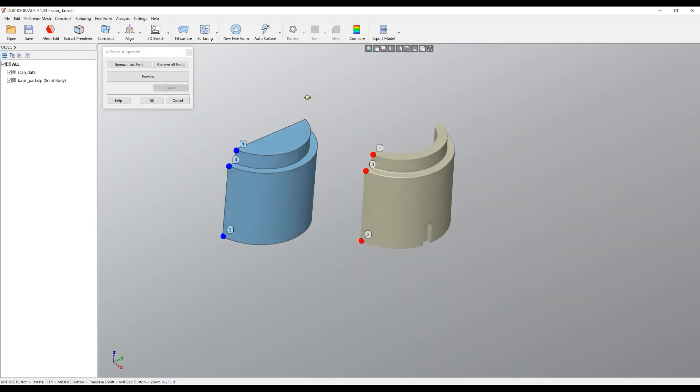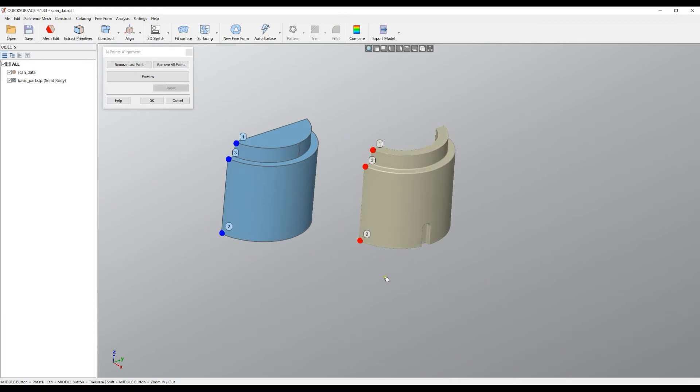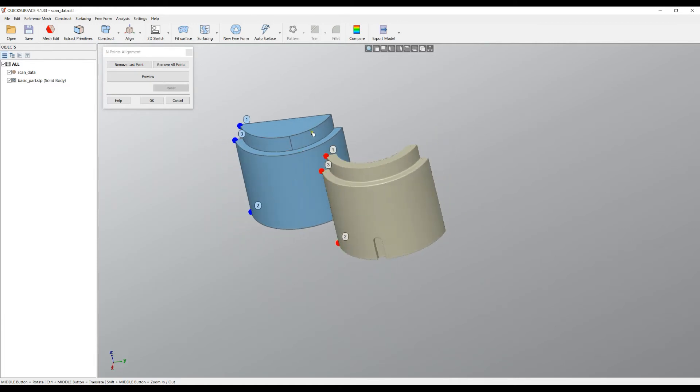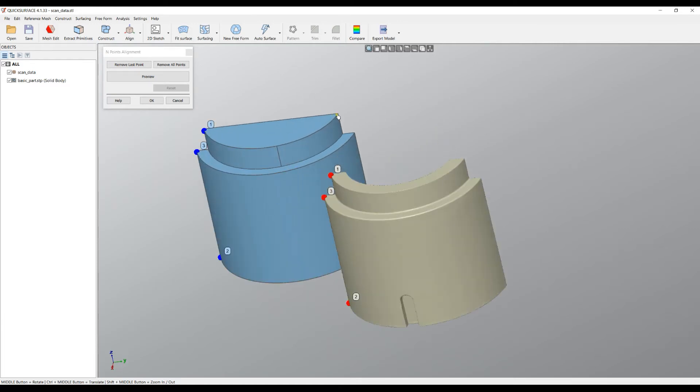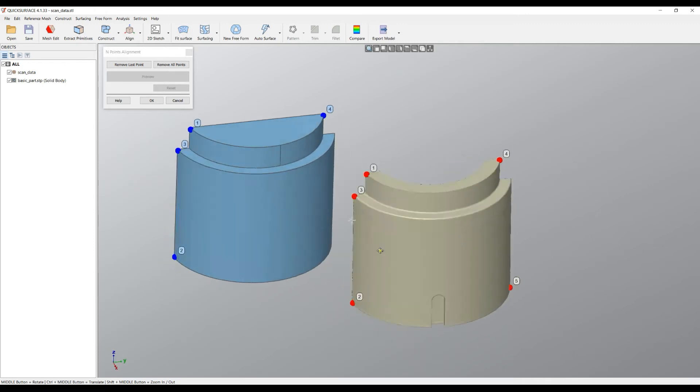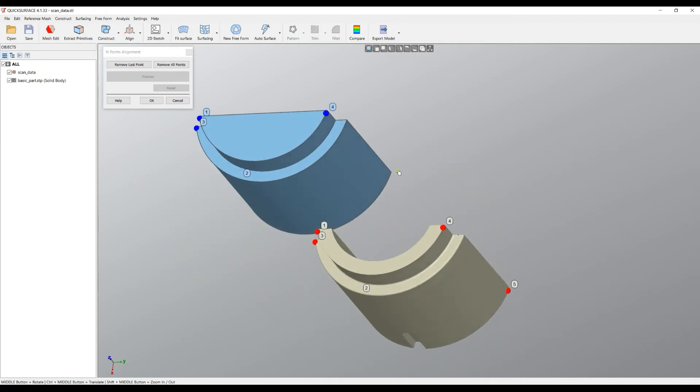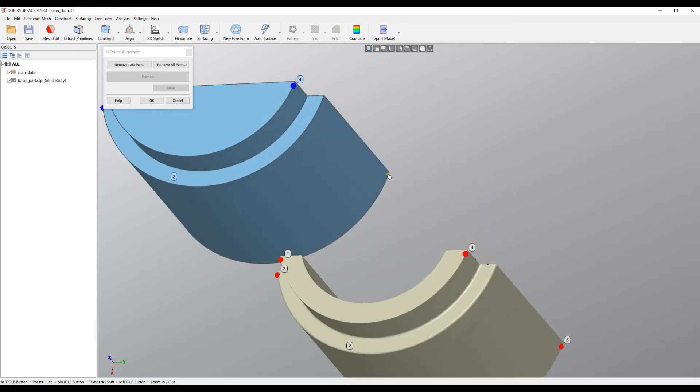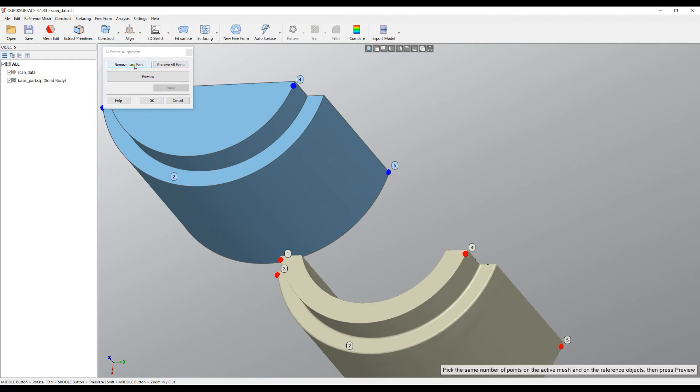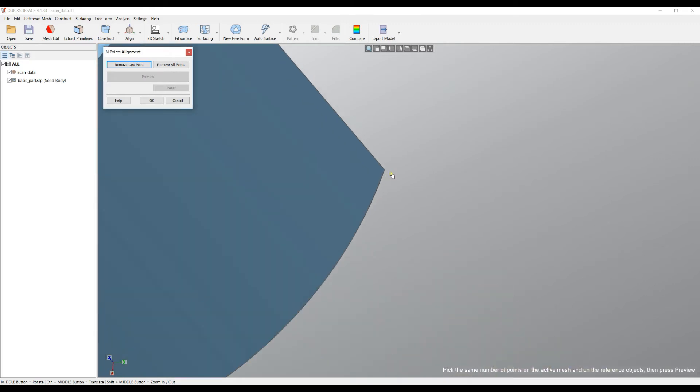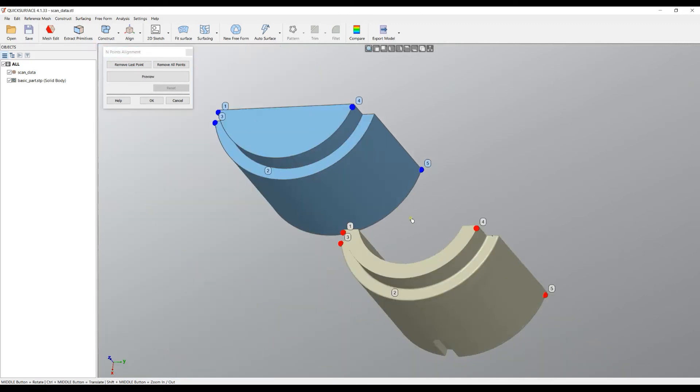And now I'll carry on and just click some points on the side like here. Now I need to have exactly the same amount of points. You can always reset all the points and restart the picking process by clicking on Remove All Points, or you can remove the last point and be more precise and pick it on a different position.